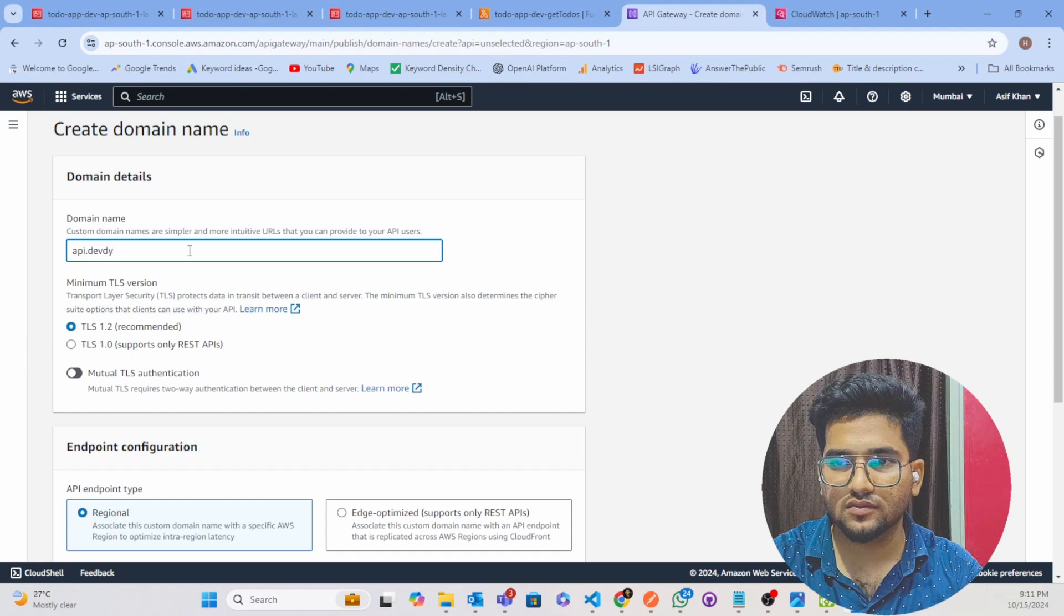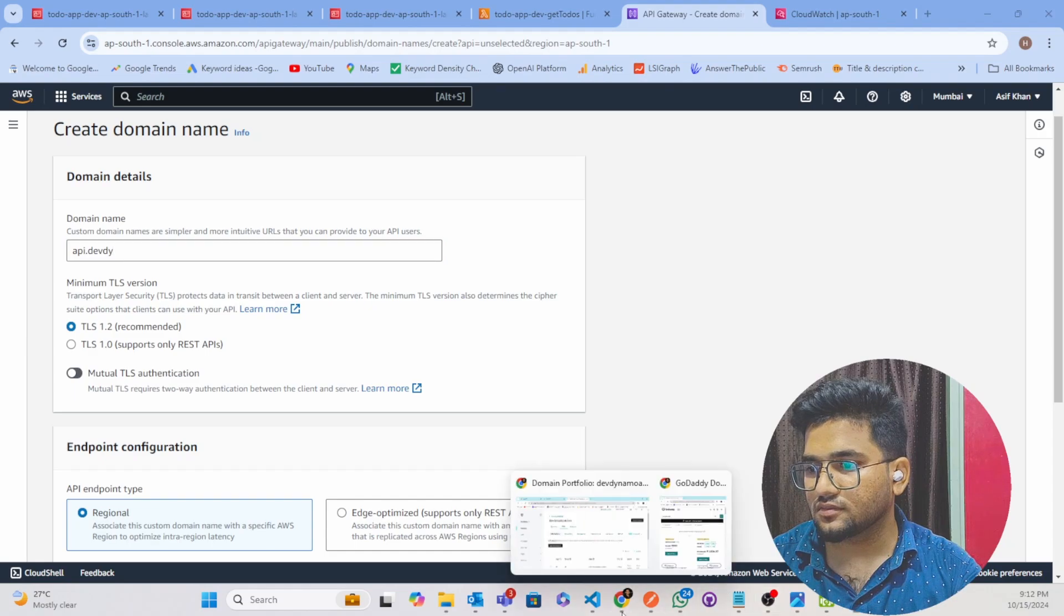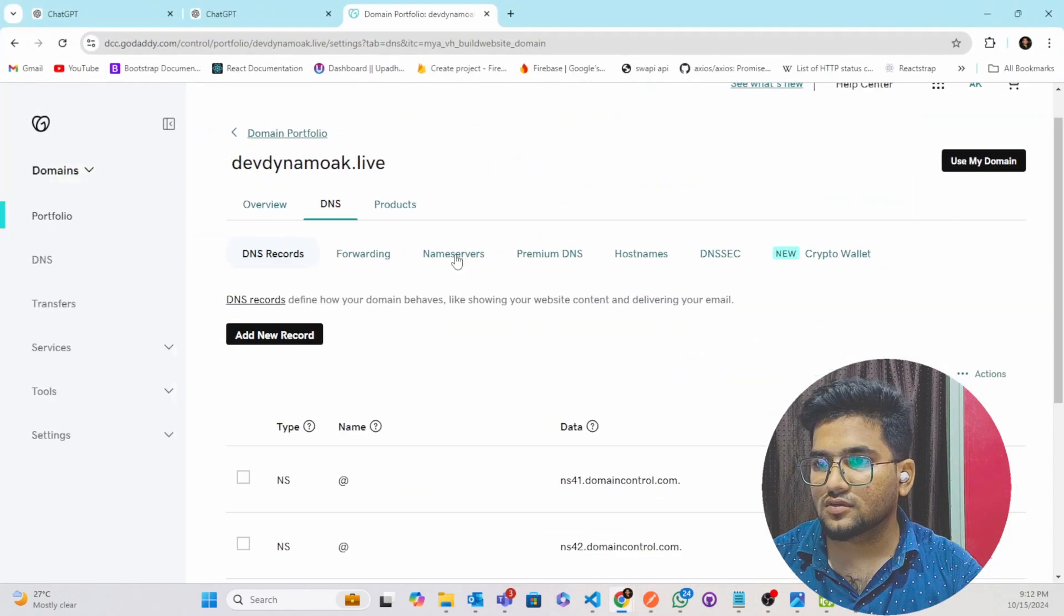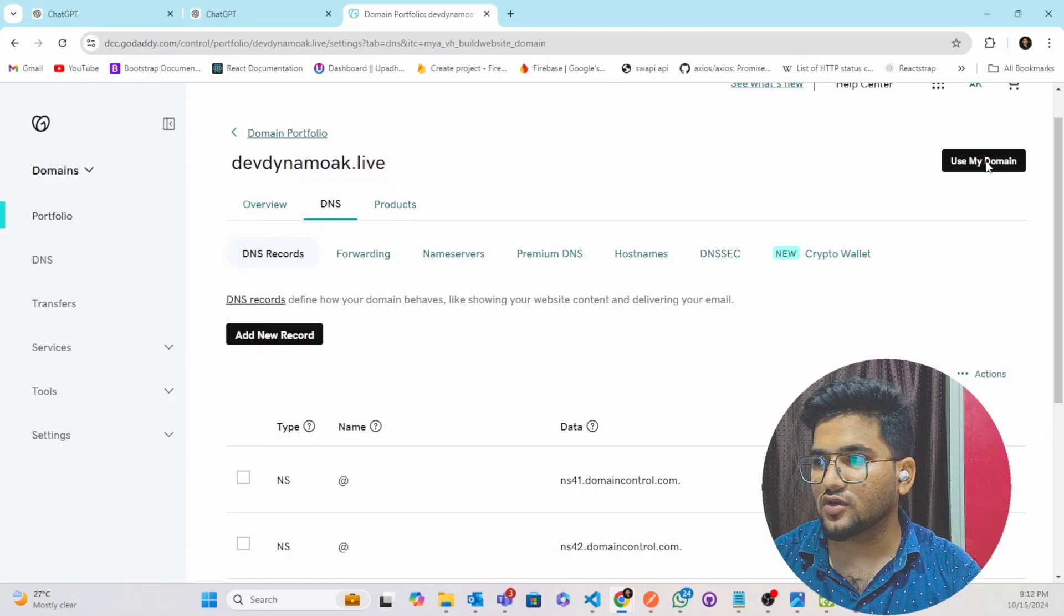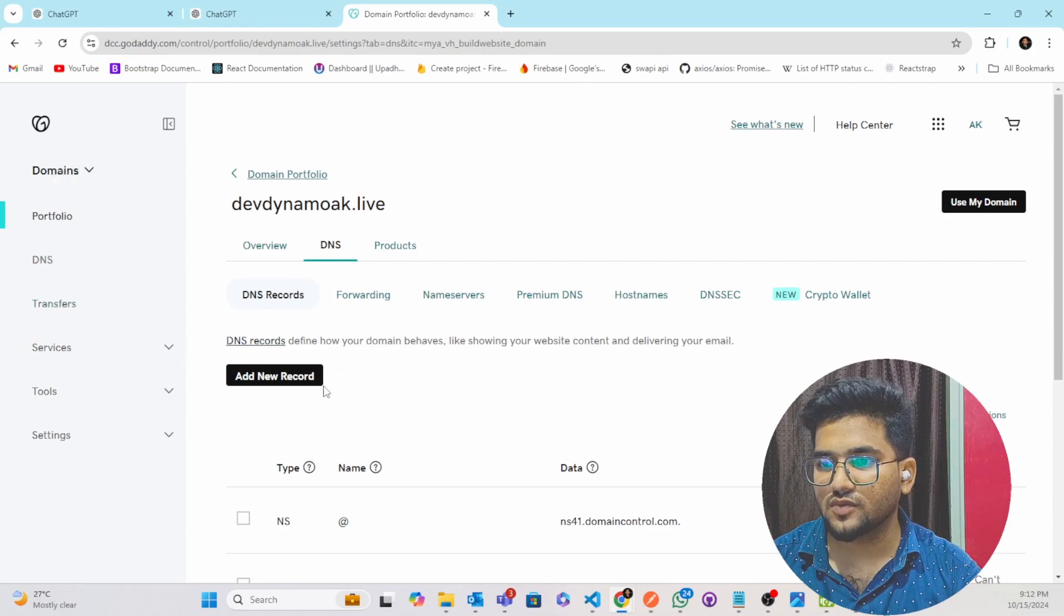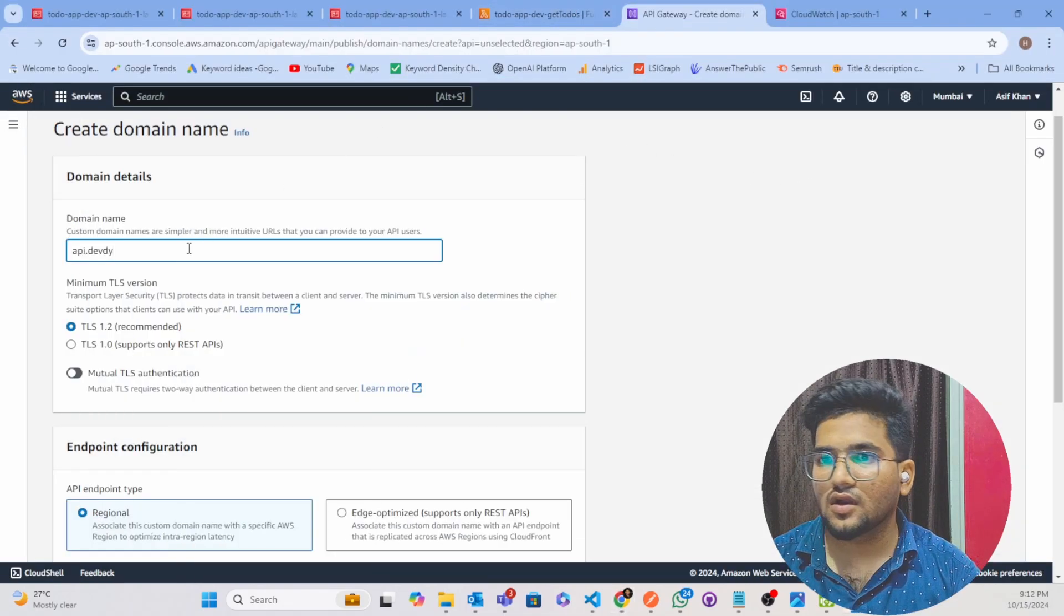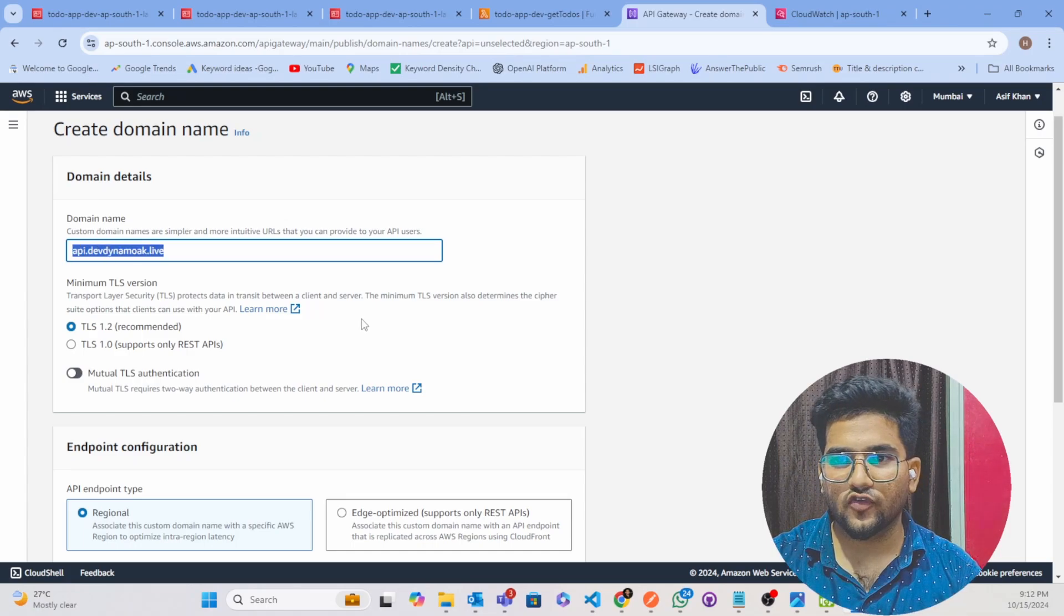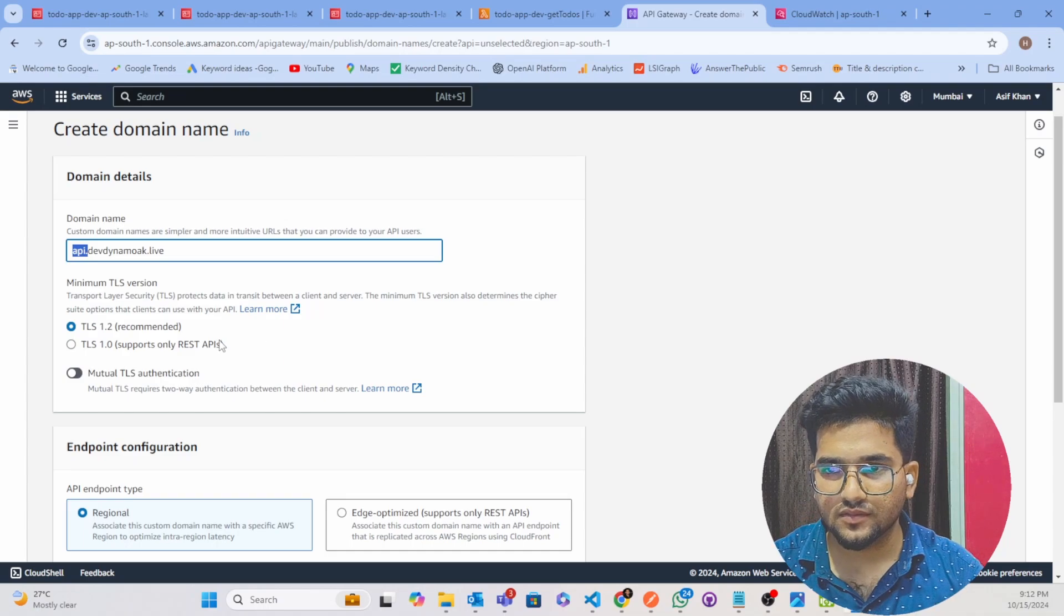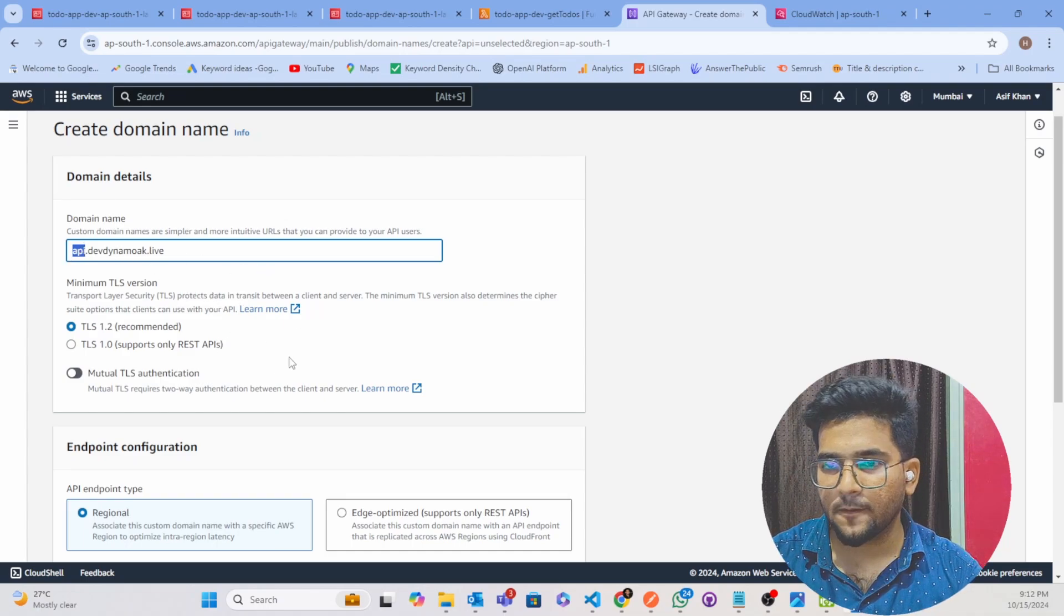I will go to my GoDaddy account. This is my GoDaddy account. In GoDaddy you have to go to DNS management and copy this domain name. And after this api dot, you can give directly also but it is better to give a subdomain.